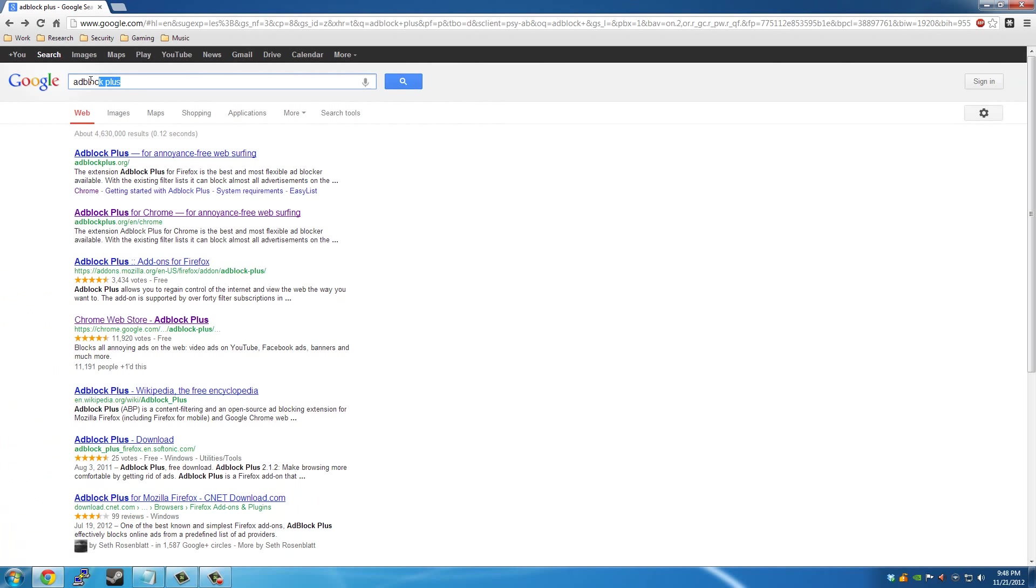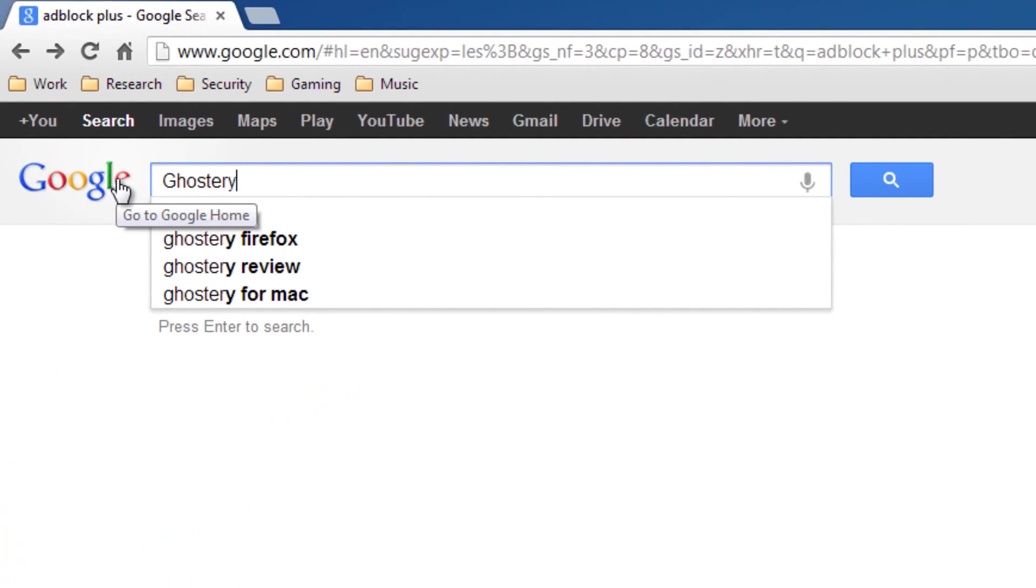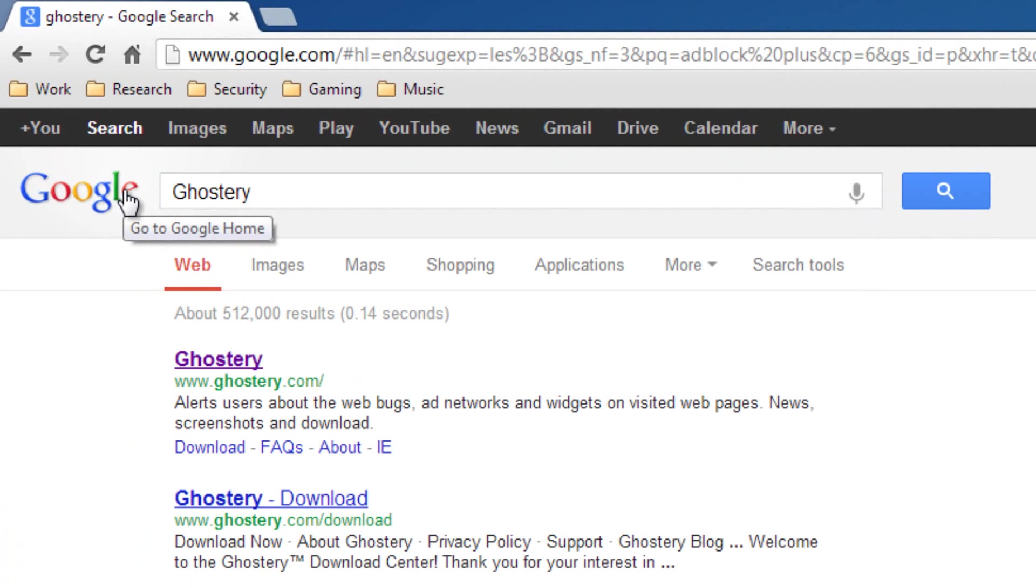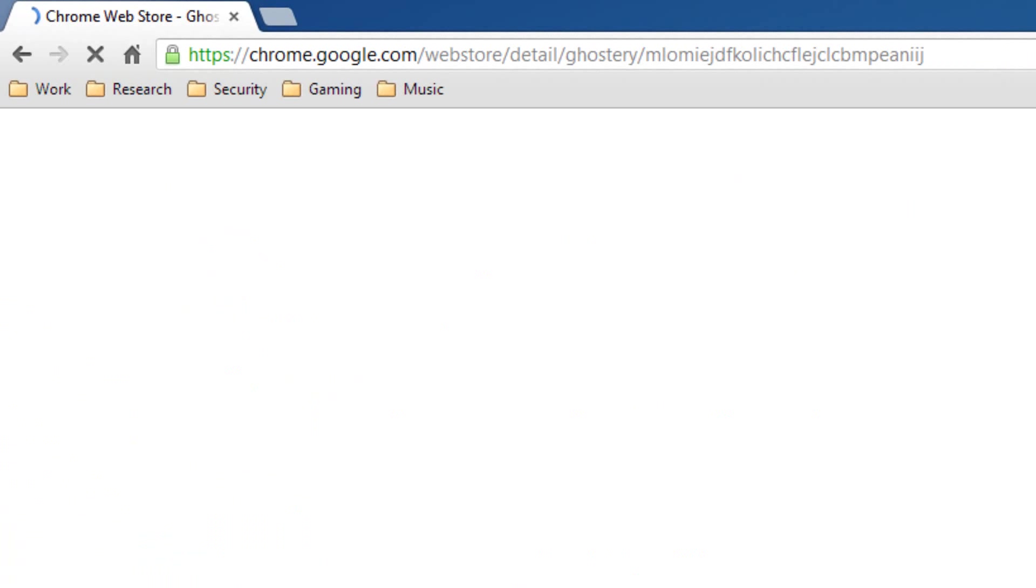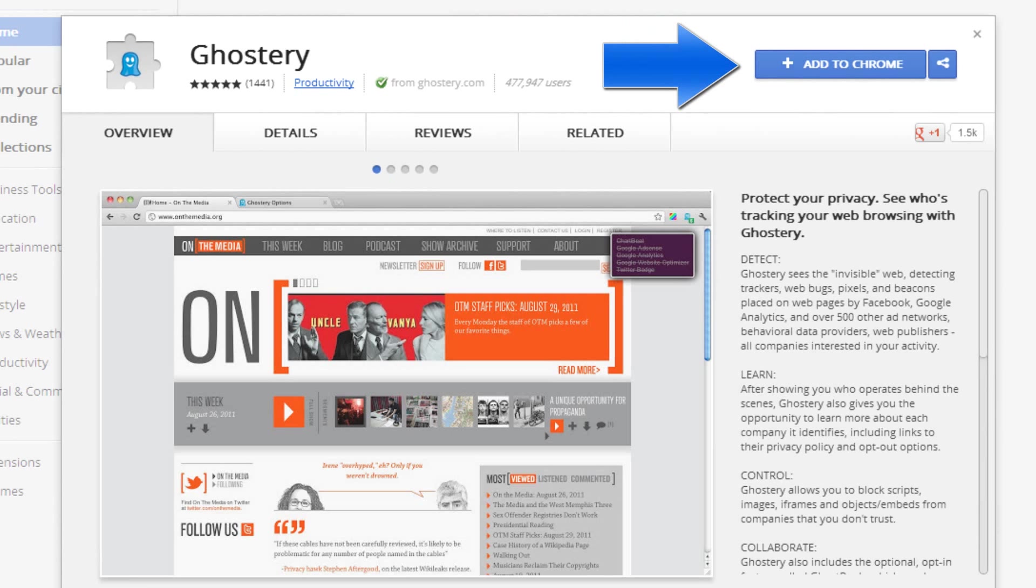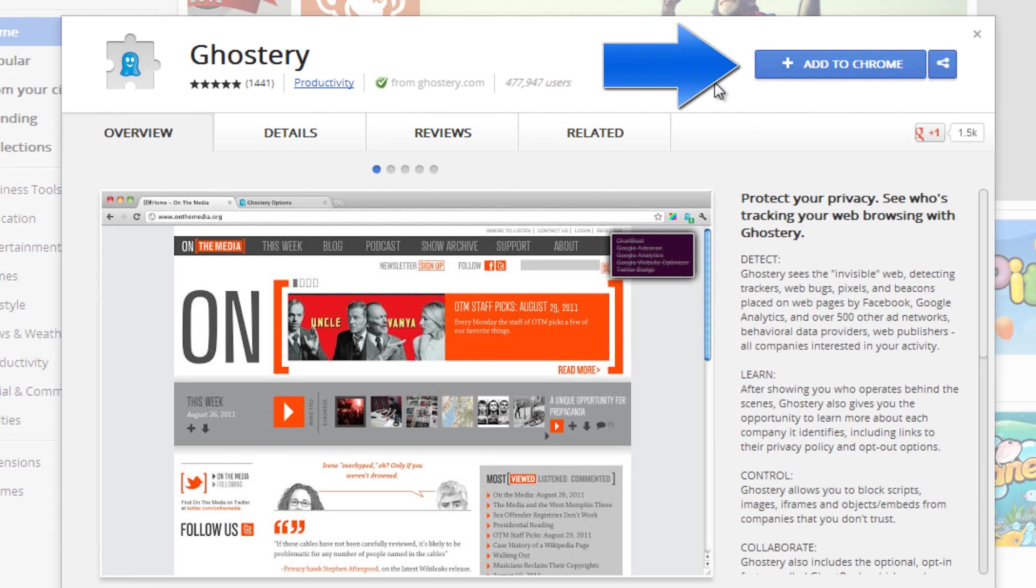Now the next tool we'll be looking at is Ghostery. Ghostery is for Firefox and Google Chrome as well. The same thing you'll be doing from Adblock Plus—you'll be adding that, installing it.